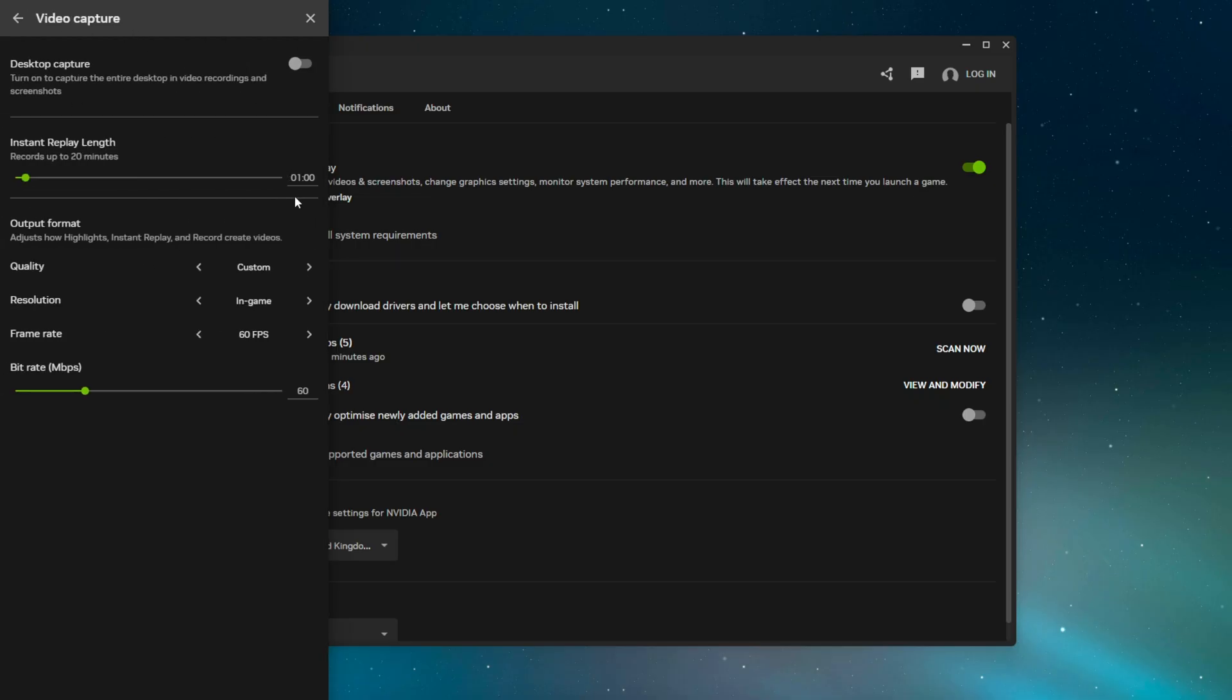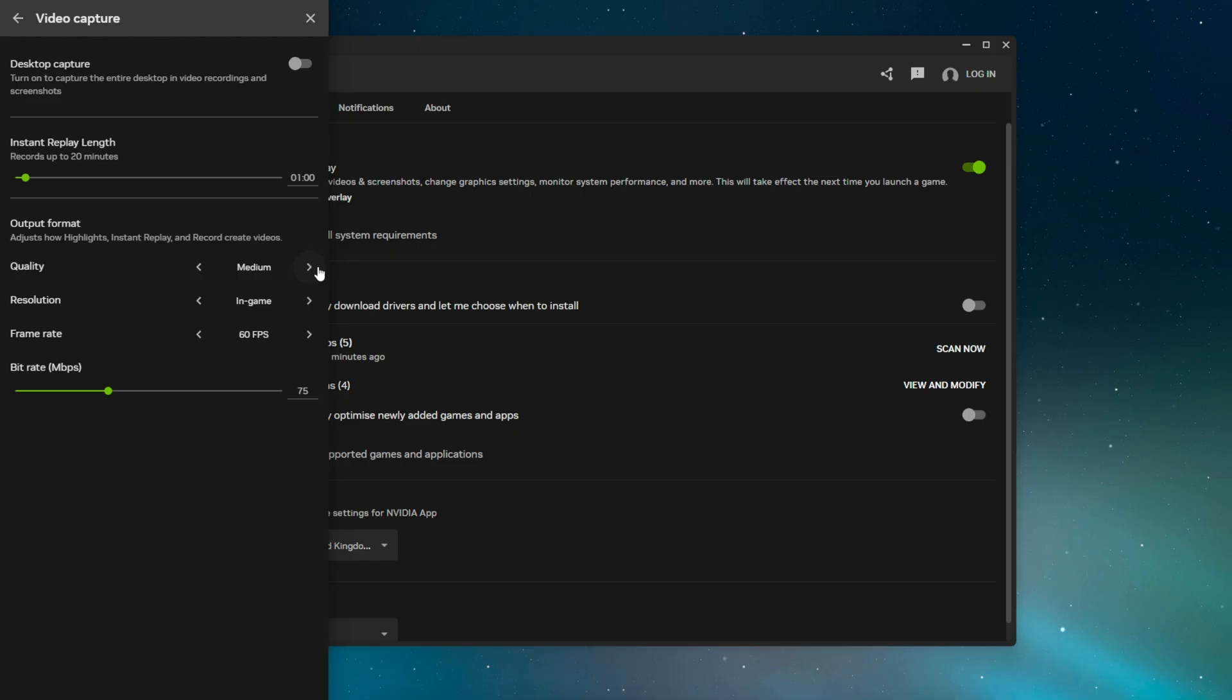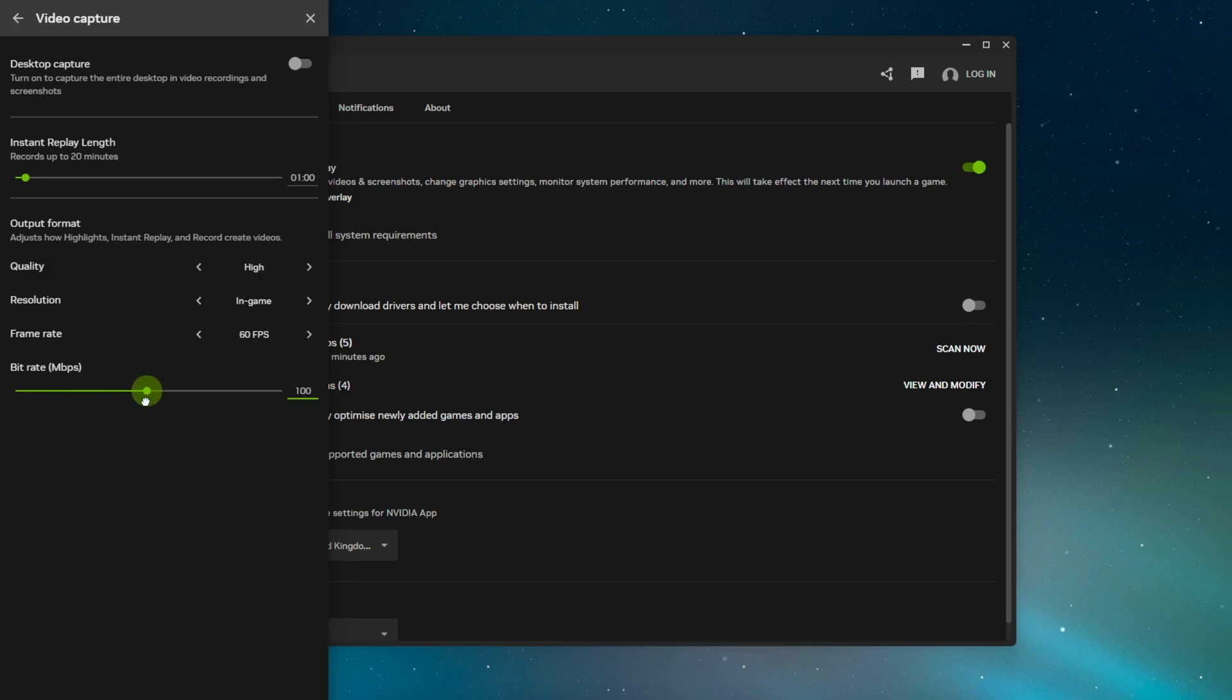When you launch Fortnite, it will be recording and ready to clip. For instant replay length, I have it on one minute—the higher you have this, the worse performance you're going to get. One minute is a sweet spot. As for quality, if you have a low-end PC, go with low; mid-tier PC, go medium; high-end PC, go with high. For resolution and frame rate, don't go anywhere above 60 FPS—that's completely overkill. Ideally don't go 30, it's really bad. For bitrate, 60 to 90 is good if you're on an Ethernet cable with decent internet. If you have a really bad internet connection and don't use Ethernet, try 30 and see how that works.